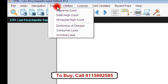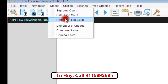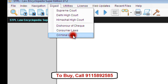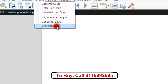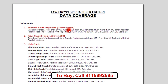Various digests have also been provided: Supreme Court, Delhi High Court, Himachal High Court, Dishonored of Check, Consumer Laws, and Criminal Law judgments. The software keeps you updated through weekly internet updates.